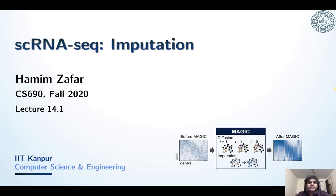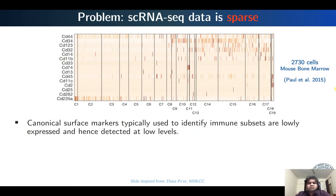Hello everyone, today we are going to discuss one of the important computational problems which also falls in the data preprocessing category for single-cell RNA sequencing data, and that is imputation of single-cell RNA sequencing data. In the last lecture, where we gave an overview of single-cell RNA sequencing, we talked about different problems with single-cell RNA sequencing data, and one of those problems was that it was very sparse. Quality control has to be done before the data is used to answer any biological question, and one of those steps involves how to impute the sparse data set.